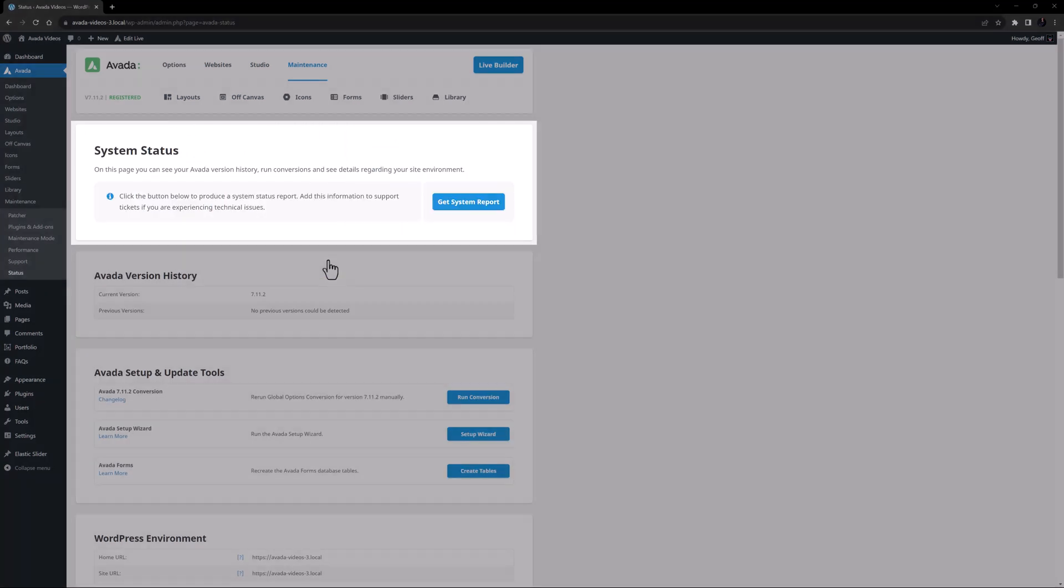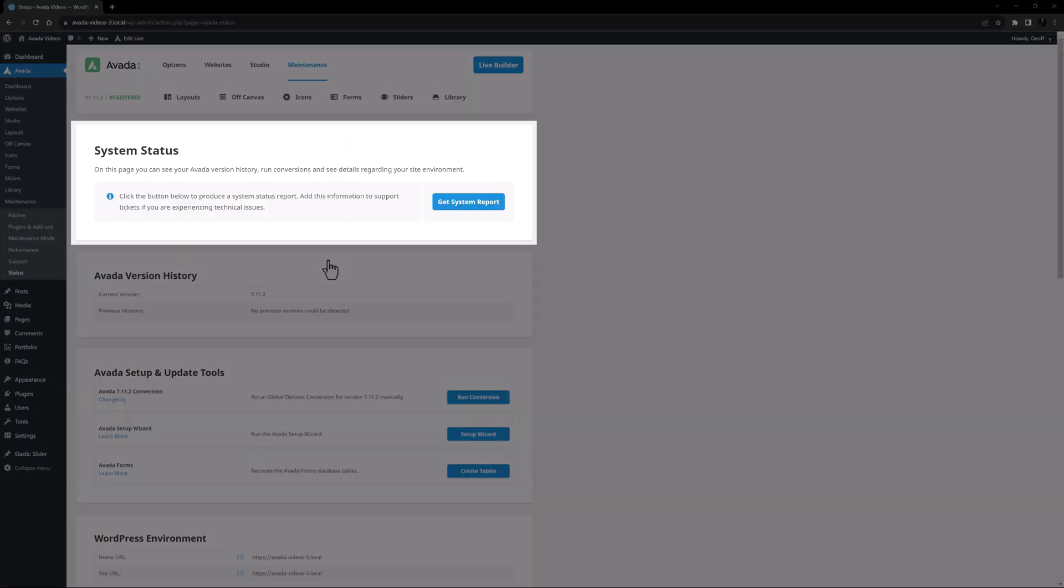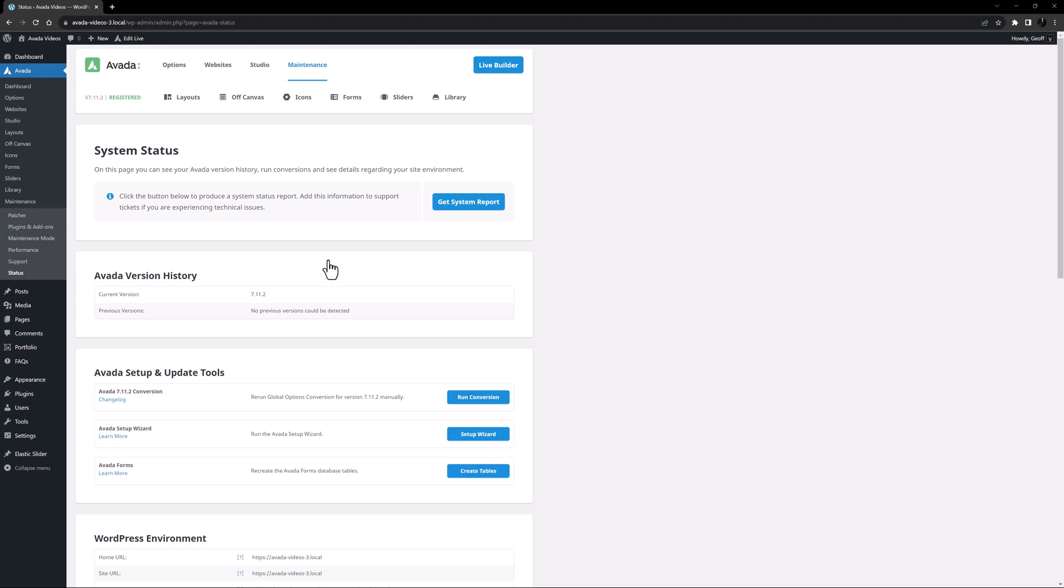At the very top of the system status page there is a Get System Report button. This allows you to get a detailed report to send to Avada support if you are having issues you cannot resolve.